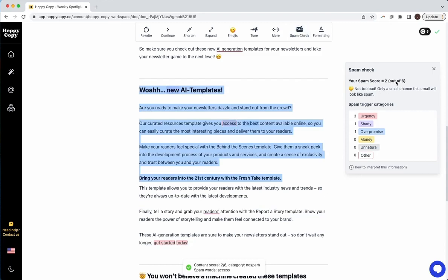So this is telling us a two out of six. Not too bad. Only a small chance this email will look like spam. So that's pretty good.